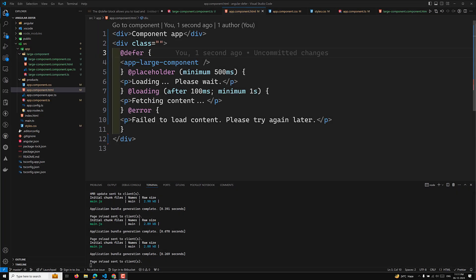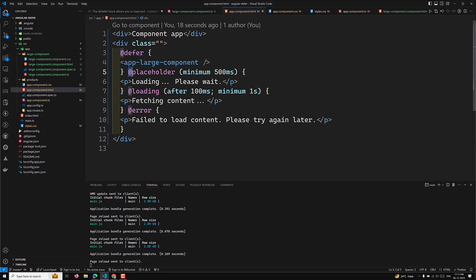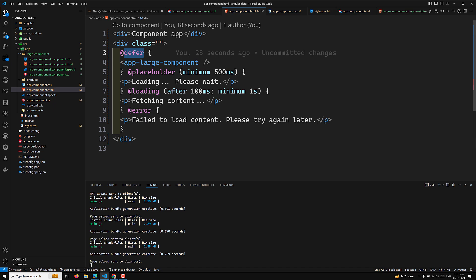Hi guys, this is Leela. Welcome to my channel Leela WebDev. In this video we will learn about the trigger types in the defer block. We have seen the defer block and the different types of blocks like placeholder, loading, error, and defer.